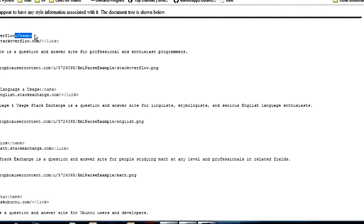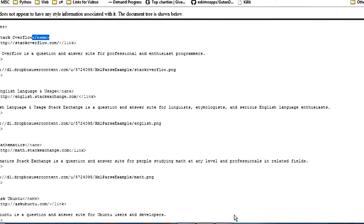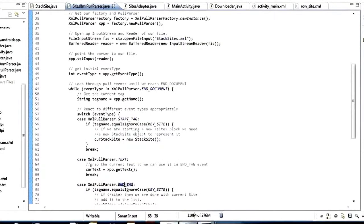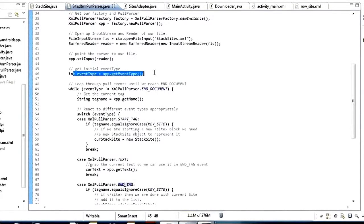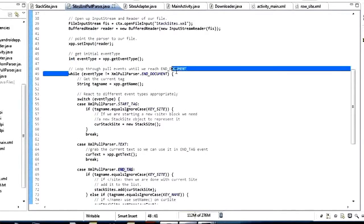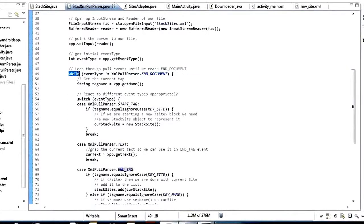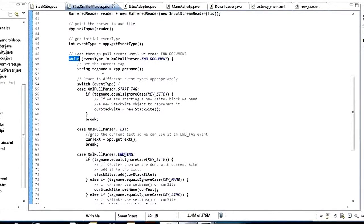We're going to use those event types to pull out the data. By looking at which tag it was, we know where to store it inside our object. Basically we're going to loop through this whole document, get a bunch of these events, and react to them accordingly. We get our first event type right here, and then after that we start our main while loop — while event_type does not equal END_DOCUMENT — so we keep looping until we get to the very end.